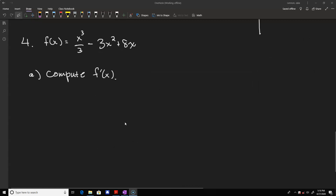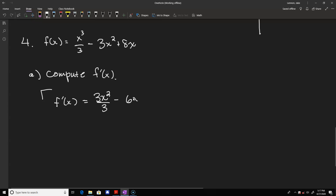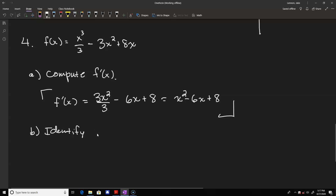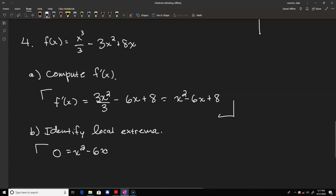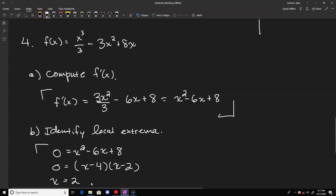For number 4, we're looking for local extrema. First, find the derivative using the power rule on each term individually. We get 3x squared over 3 minus 6x plus 8, which simplifies to x squared minus 6x plus 8. For part b, we set that first derivative equal to 0: 0 equals x squared minus 6x plus 8, which factors as x minus 4 times x minus 2. So the two critical values are x equals 2 and x equals 4.